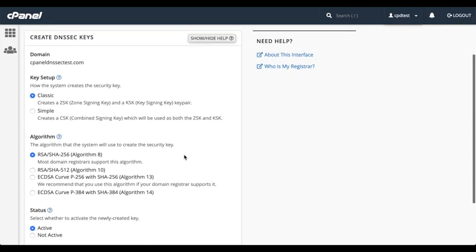Algorithms use algorithm numbers. The higher the number, the more secure the key. As of the making of this video, cPanel supports algorithms 8, 10, 13, and 14.